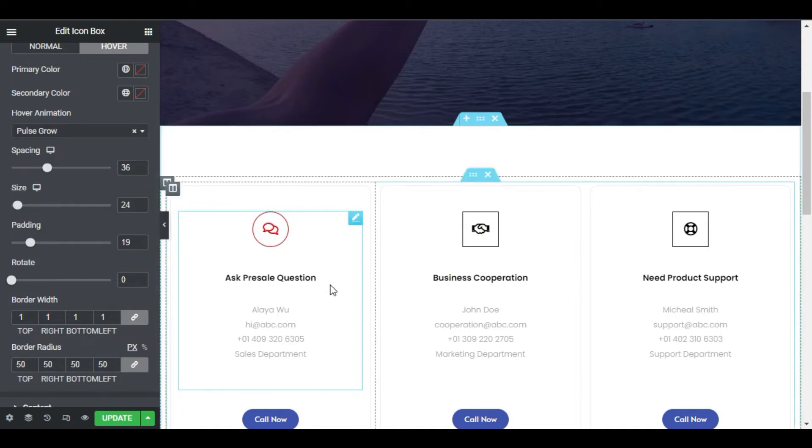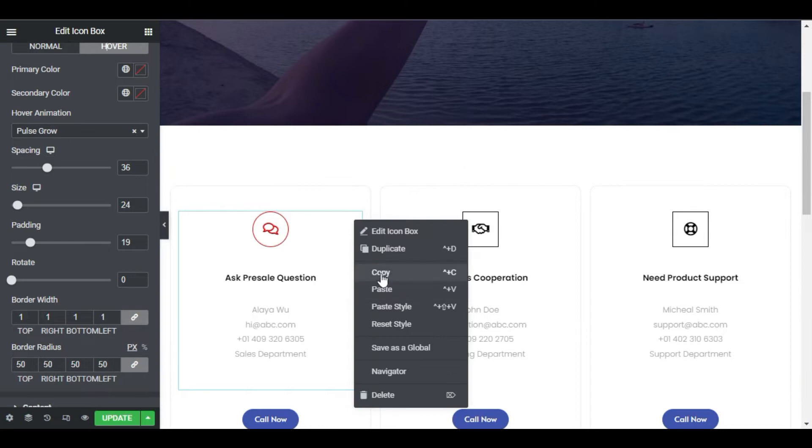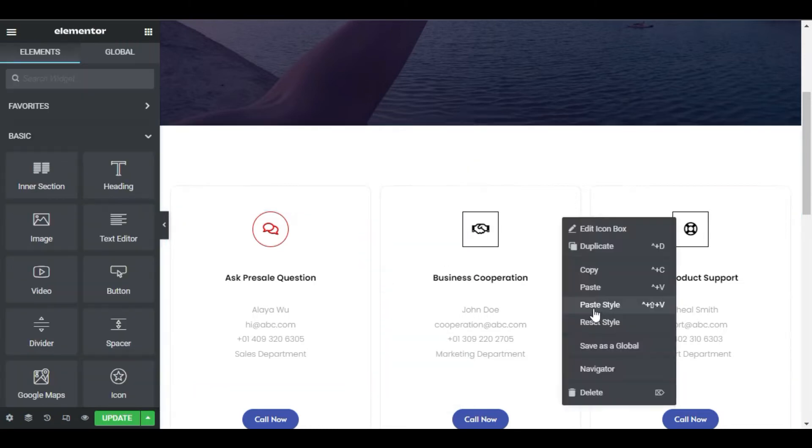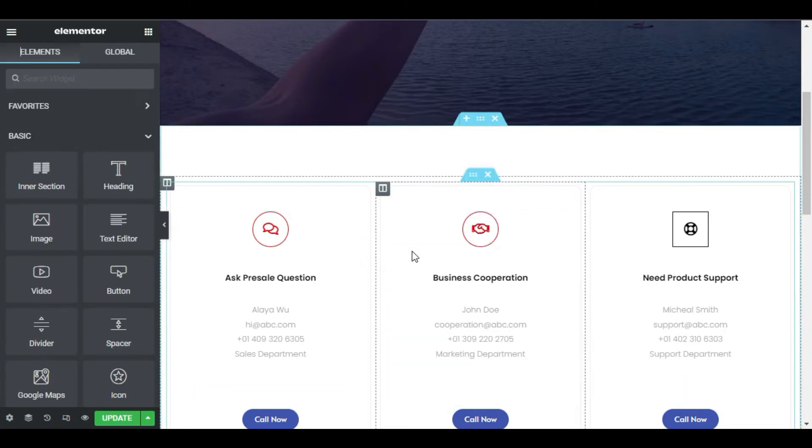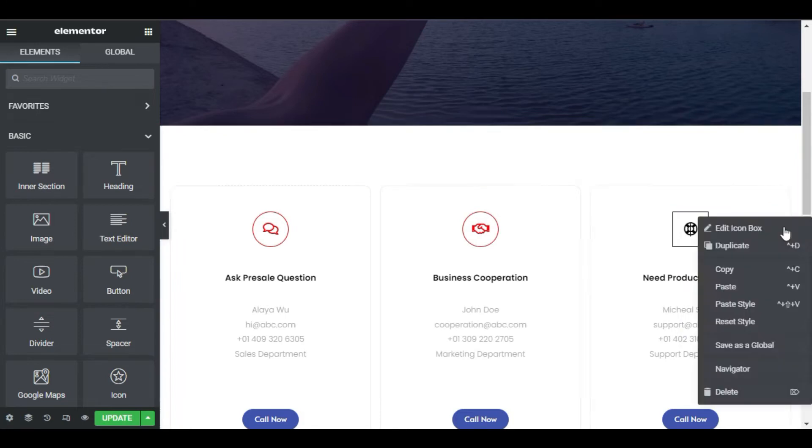But wait, what if there was a way to take the style from one box and apply it to those other boxes with just one click? Just copy the style and paste. Too fast for you? Again, copy style and paste.